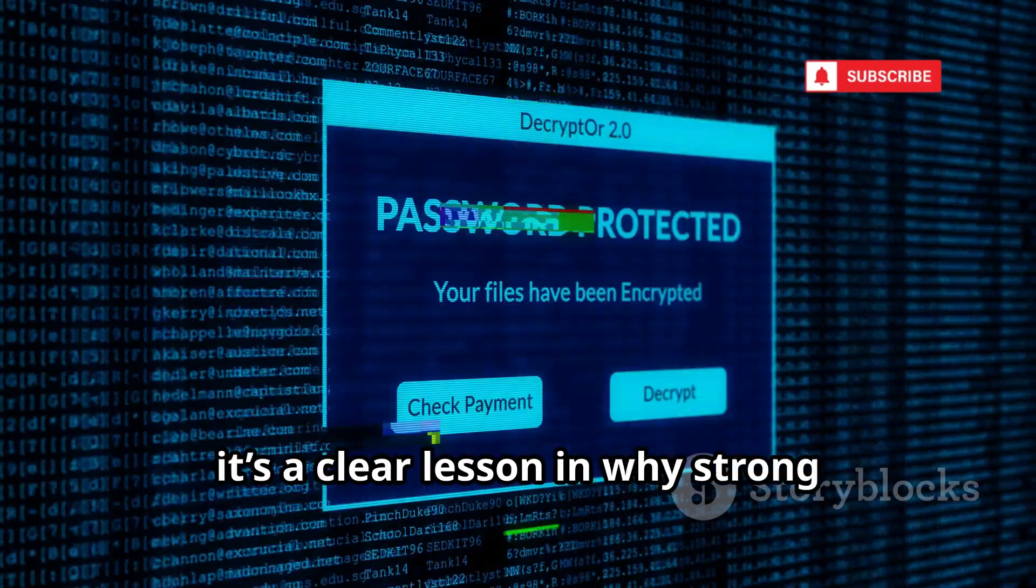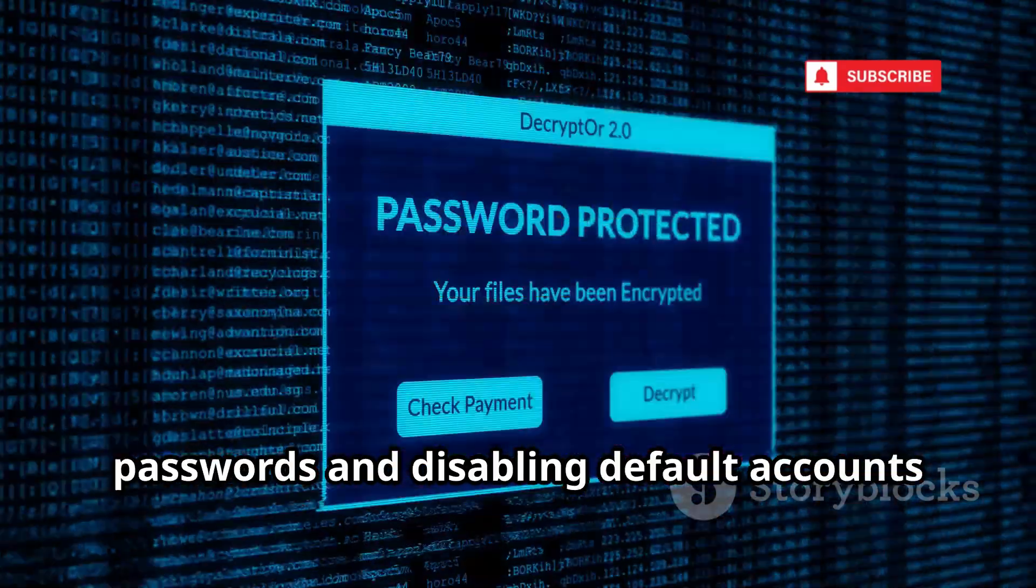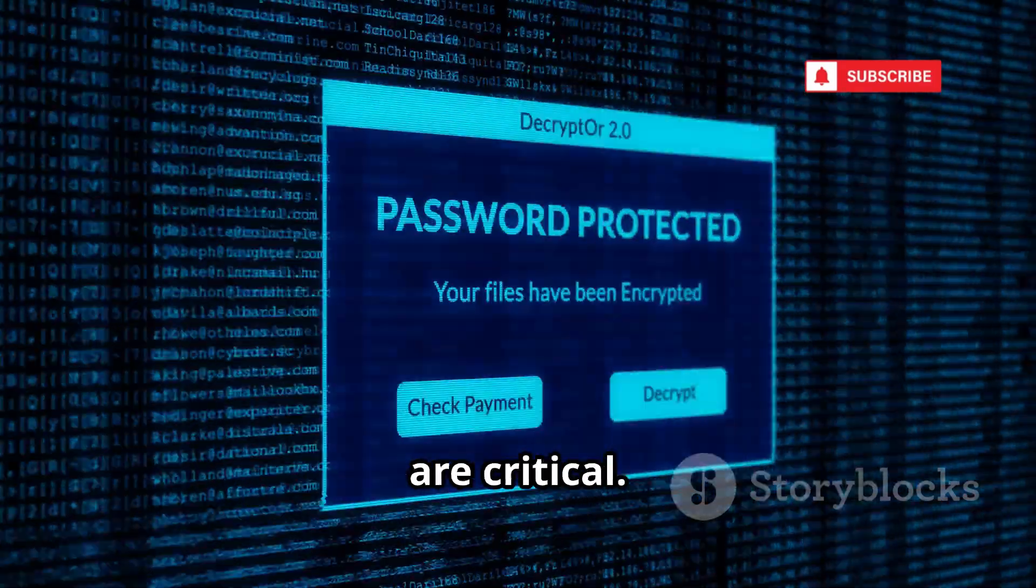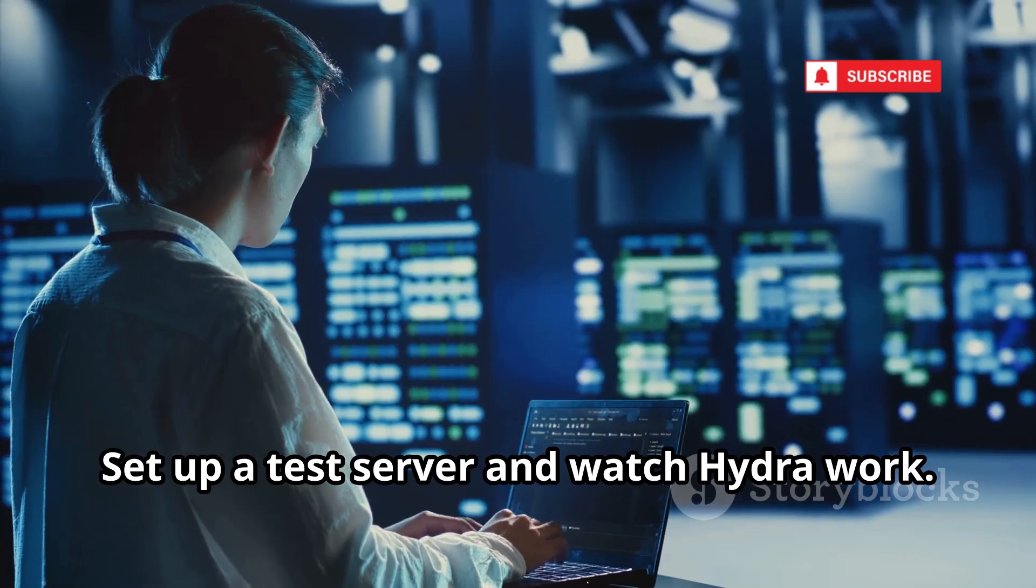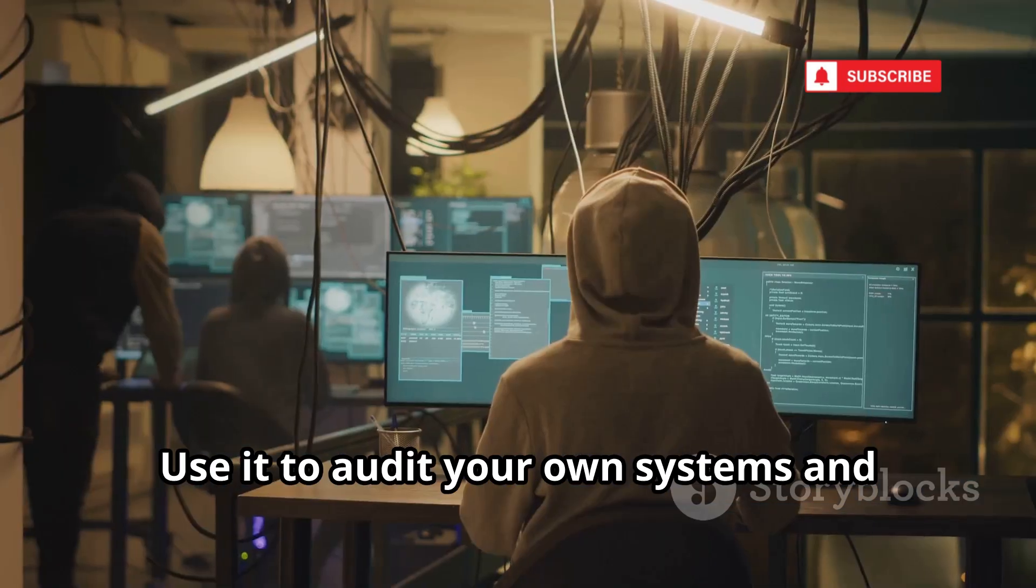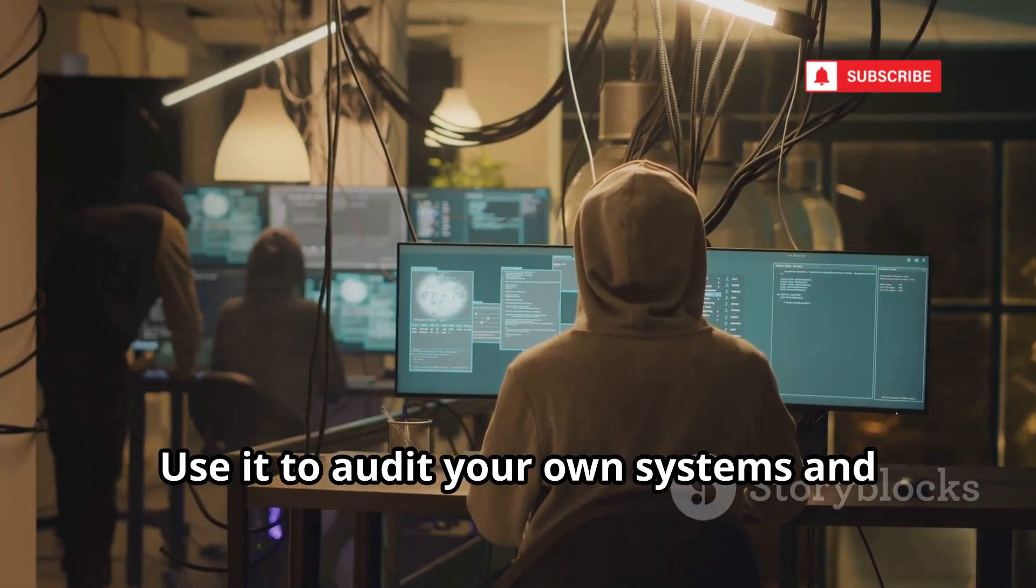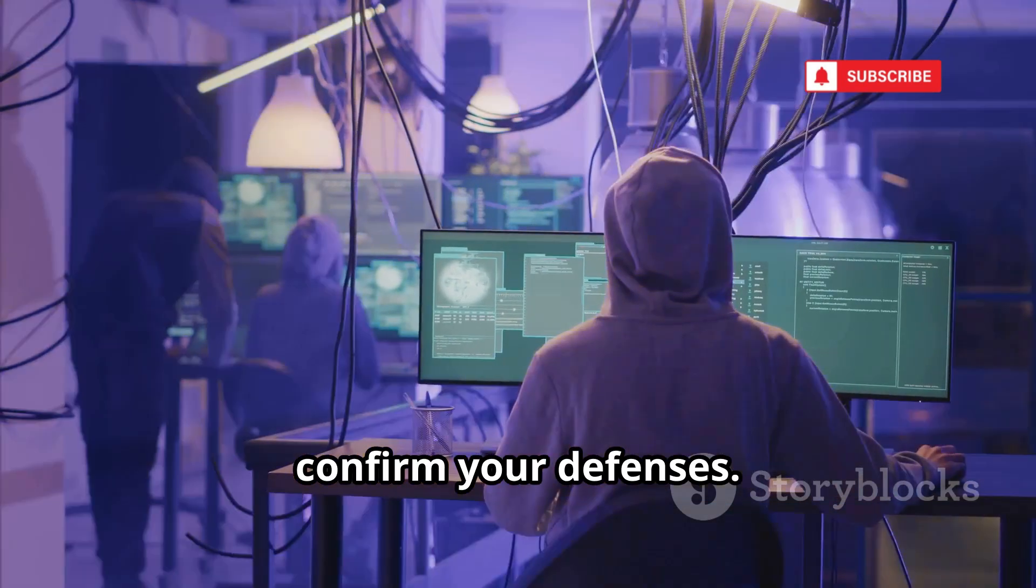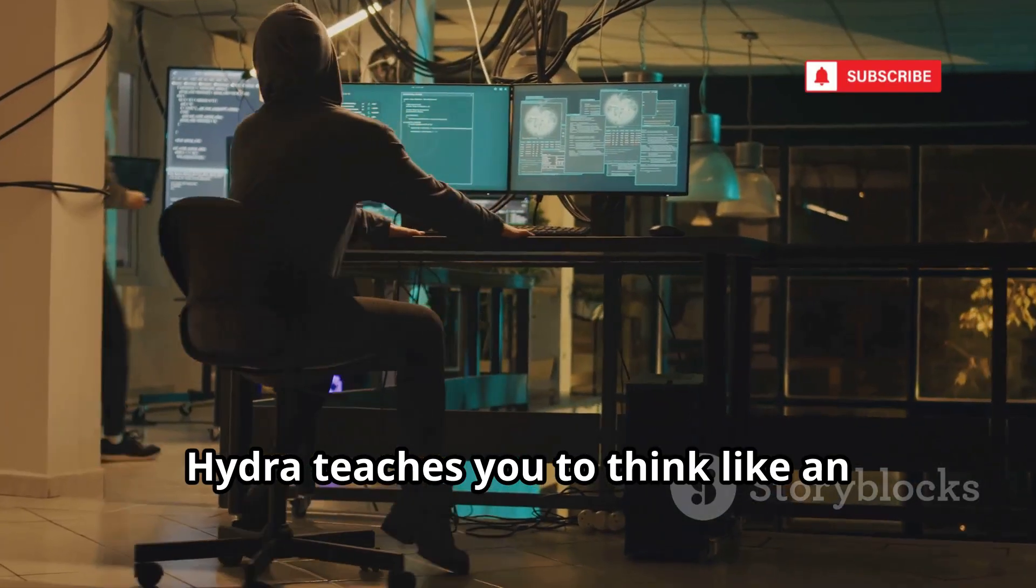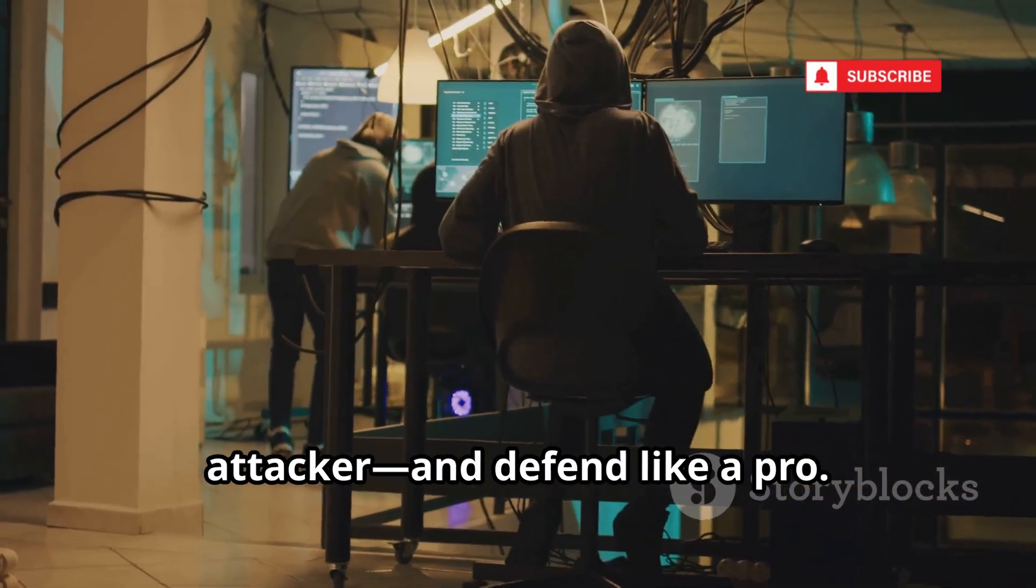For beginners, it's a clear lesson in why strong passwords and disabling default accounts are critical. Set up a test server and watch Hydra work. Use it to audit your own systems and confirm your defenses. Hydra teaches you to think like an attacker and defend like a pro.